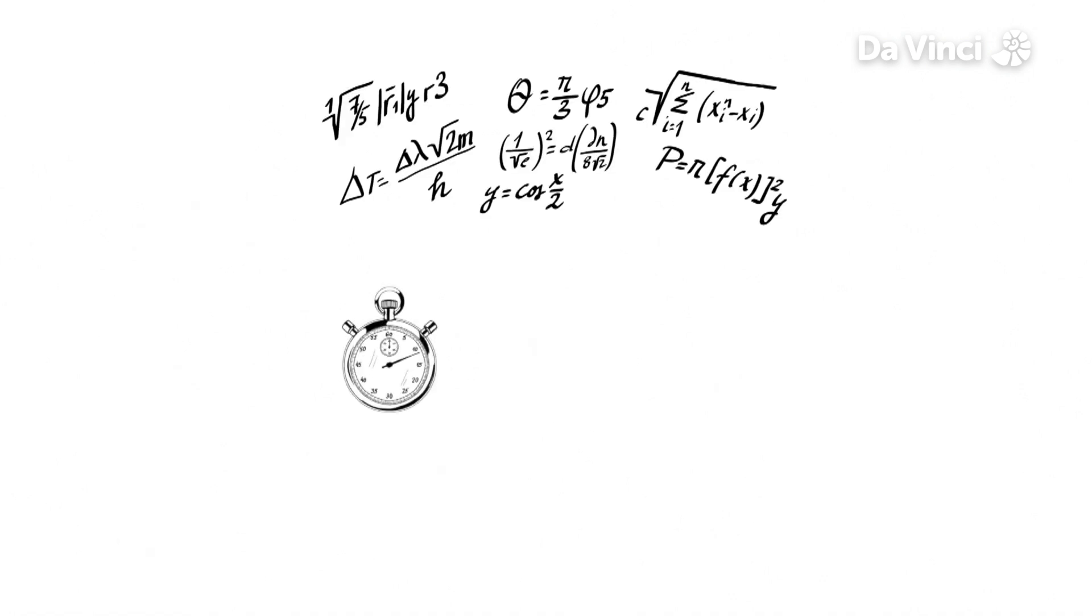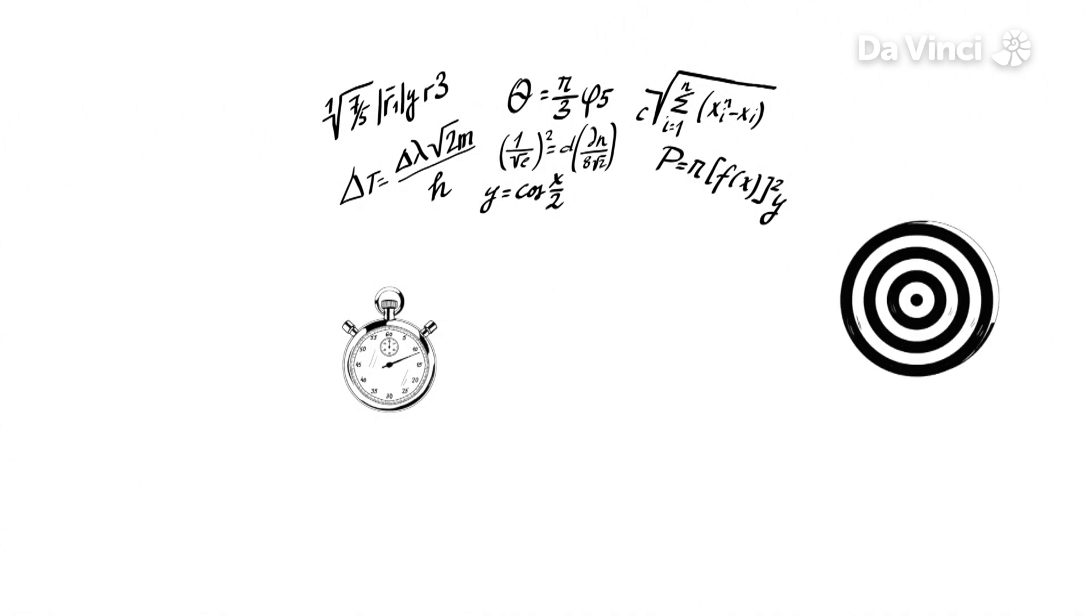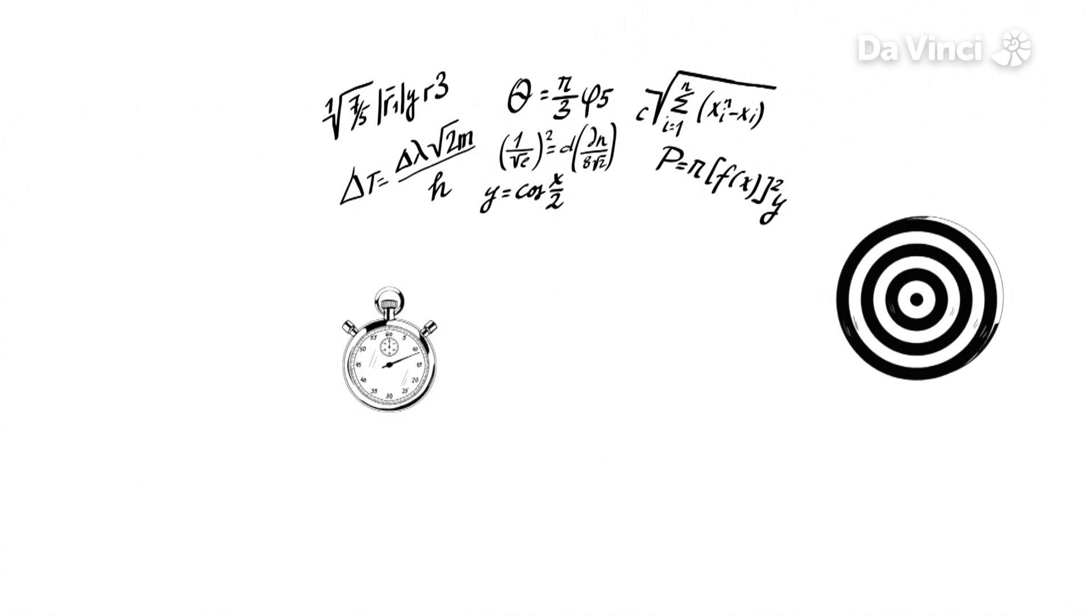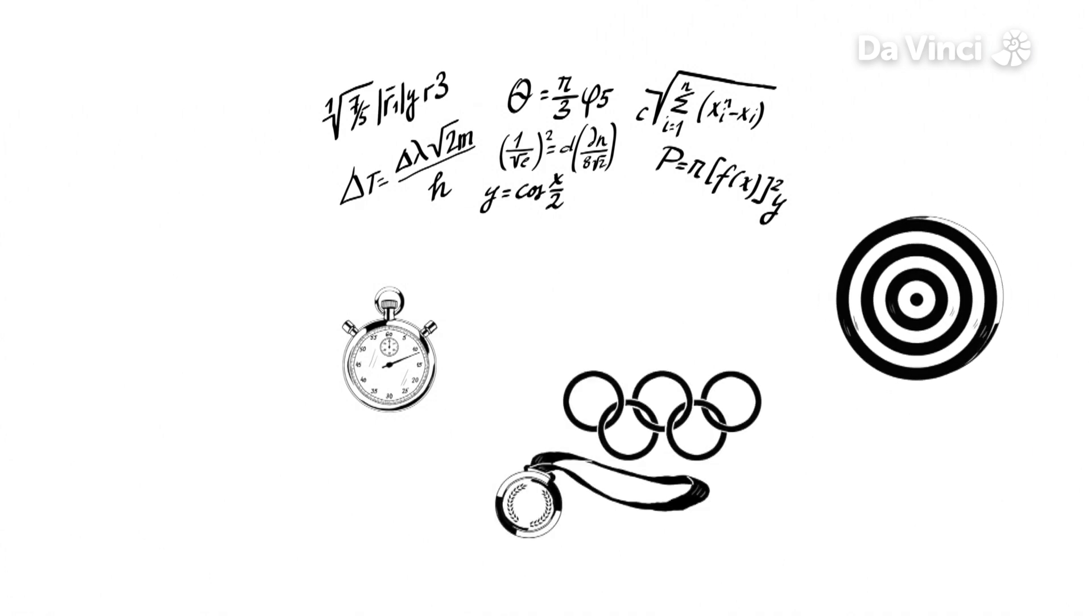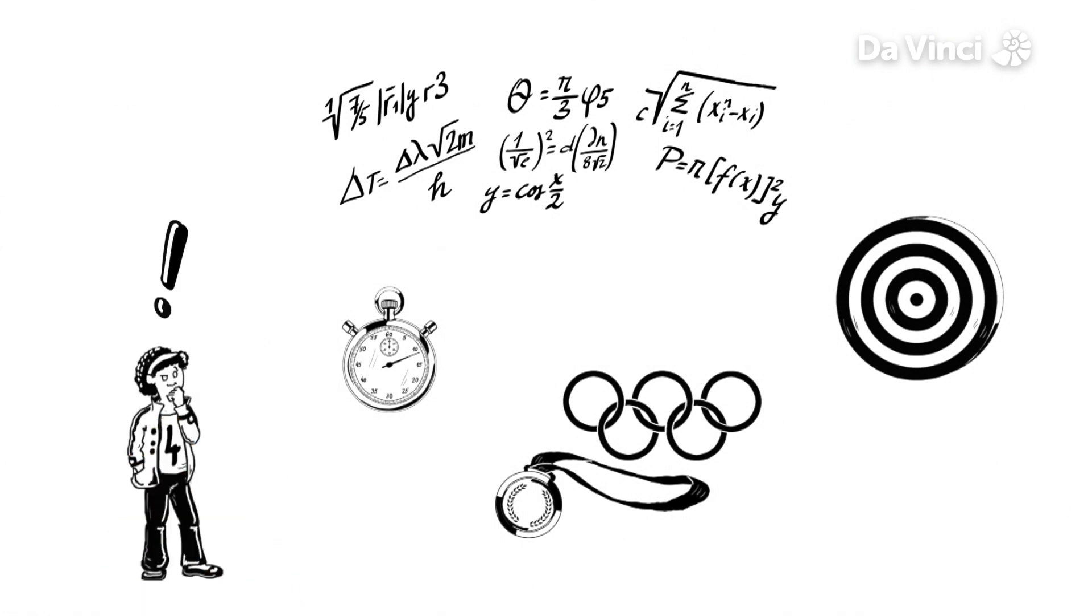In sports measured by time, maths has helped develop clocks that are so accurate that at the Olympics some people have won by one thousandth of a second.